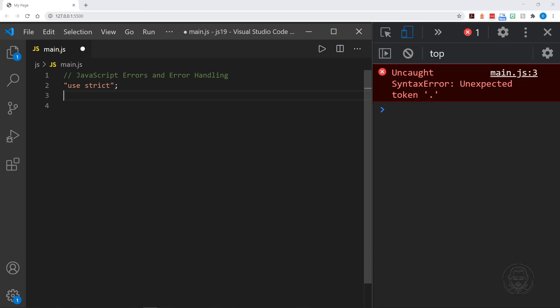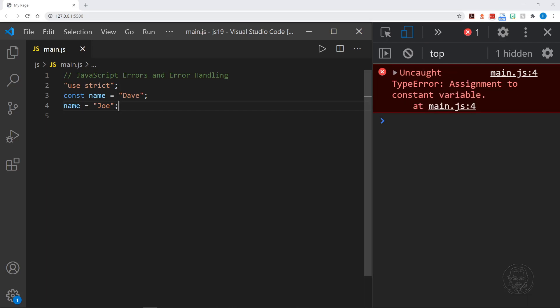Another one — let's go back here and have const name, and I'll put my name back here. And then let's say we try to reassign name later, which we know we can't do because we used the const keyword. But I'll put Joe. Now I'll save that and we get a type error — assignment to constant variable. We've already assigned that constant variable, we can't do that again. That creates a type error. There could be other reasons we would get a type error — it is a very common error in JavaScript.